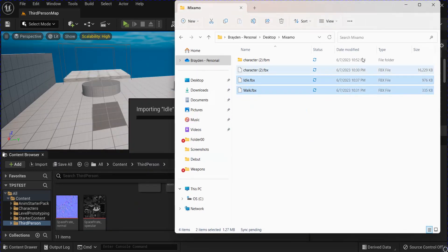Alright, now you've got your Mixamo character and animations, so let's set up an animation blend space. This is just going to be a simple One Direction, because we only have a walking animation at the moment.